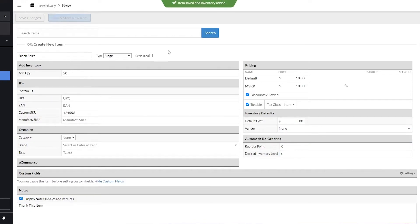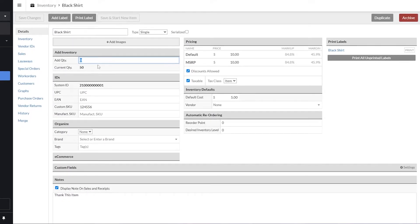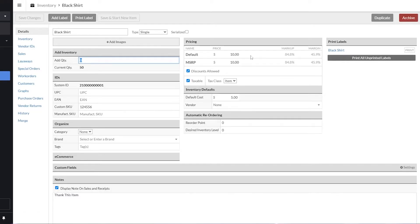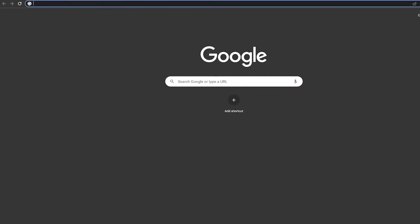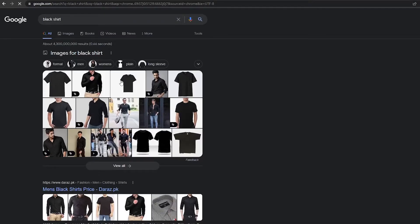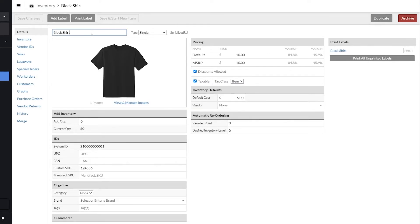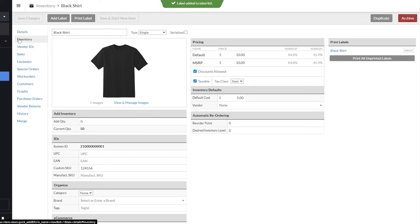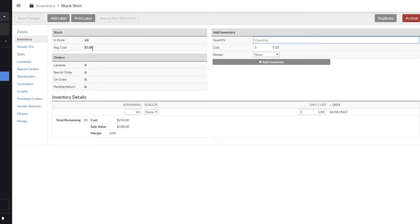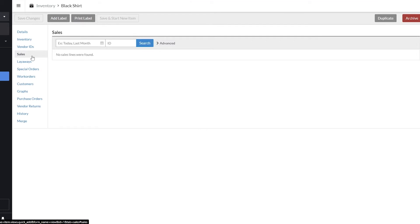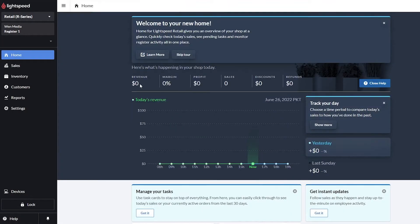Click Save Changes and you're good to go. There are more detail options: you can add images of the product, vendor IDs, sales history, and print labels. Let's add an image — I'll grab one from Google as an example. There we go — the black shirt image is added. Under Inventory, you can see how many items you have; average cost is 50. You also have sales data, graphs, history, merge, and customer settings for that item.